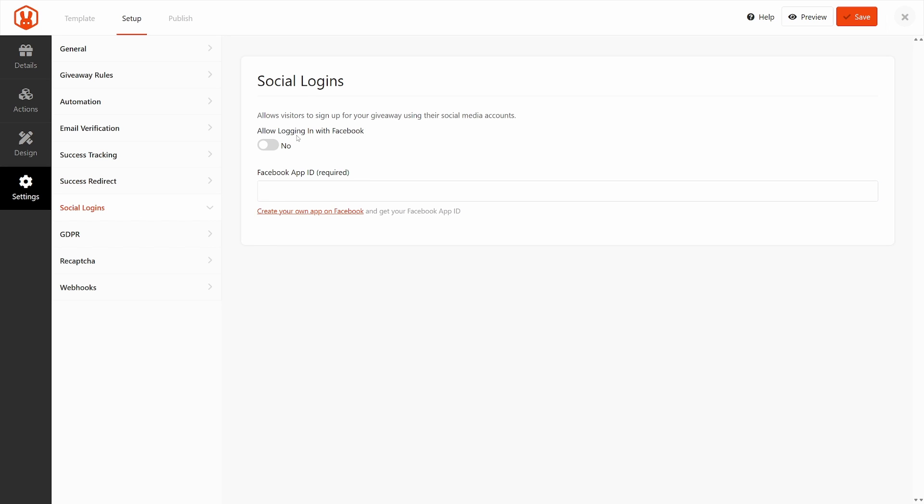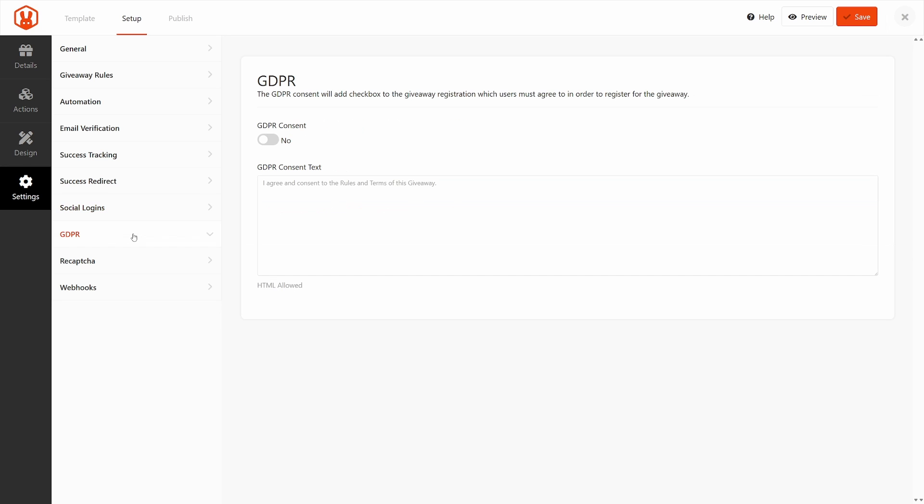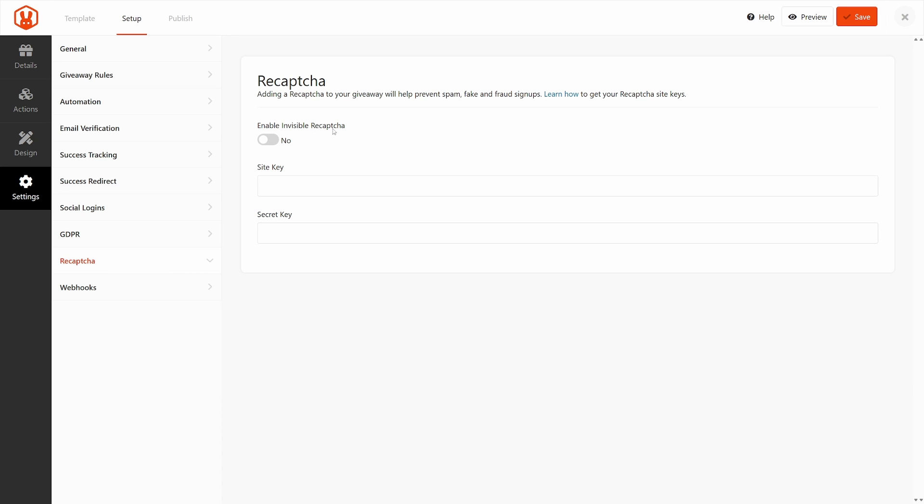We also have social logins here. So if you want to use logging in with Facebook, you can turn this on. You just have to paste in a Facebook app ID here. And there's a link to show you how to get that app ID. We also have GDPR. If you need to be compliant, you can turn this on and paste the consent text in here. And we have a reCAPTCHA.